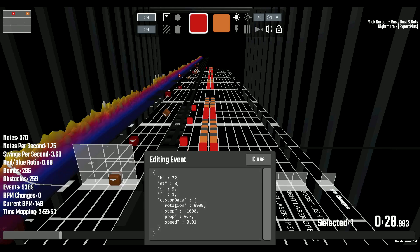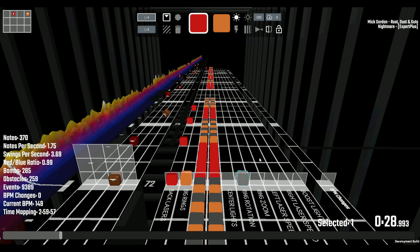So to show you an example, rotation 9999, step negative 1000, prop 0.7, speed 0.01. And you can go ahead and mess with this as much as you want to your liking.